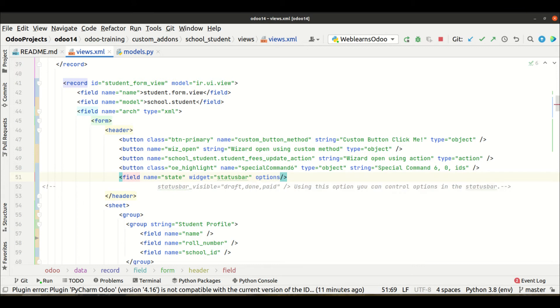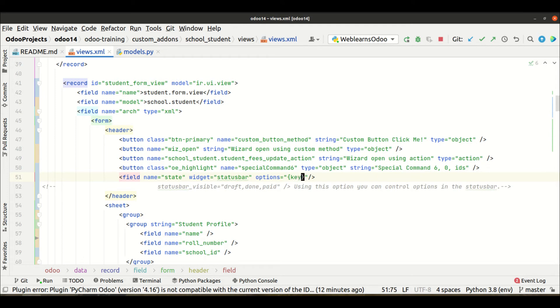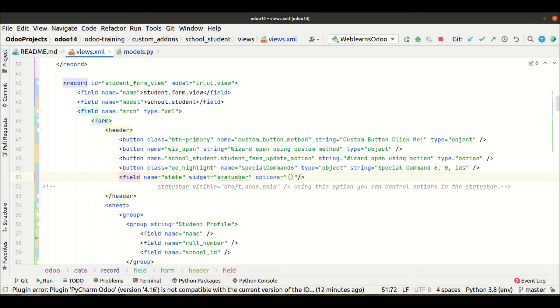For this field name, we used the attribute widget, and now we have to use one more attribute which is options. In this options, it always supports Python dictionary. If you don't know Python dictionary, then simply understand it as JSON format with key and value pairs.